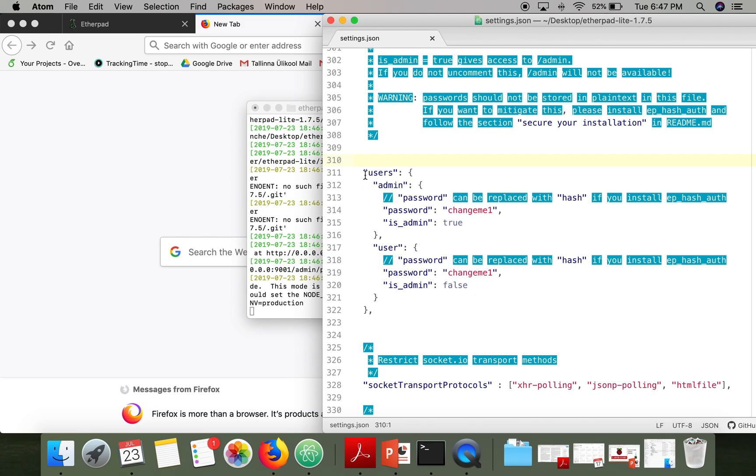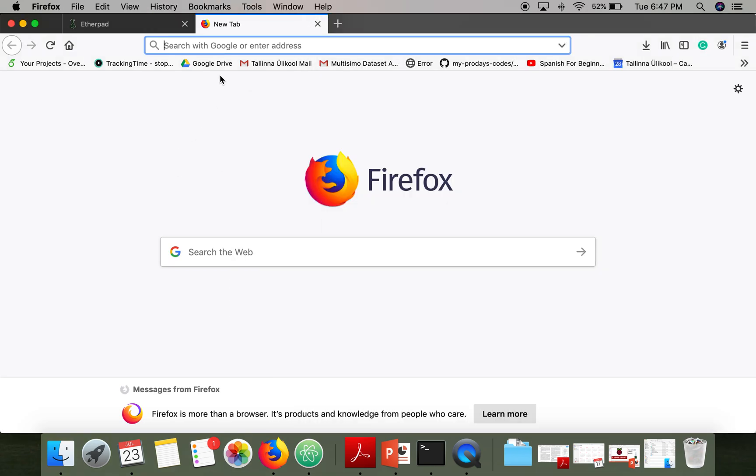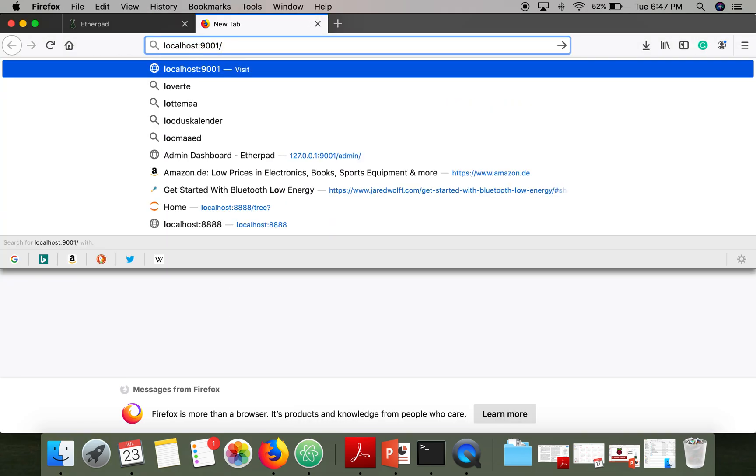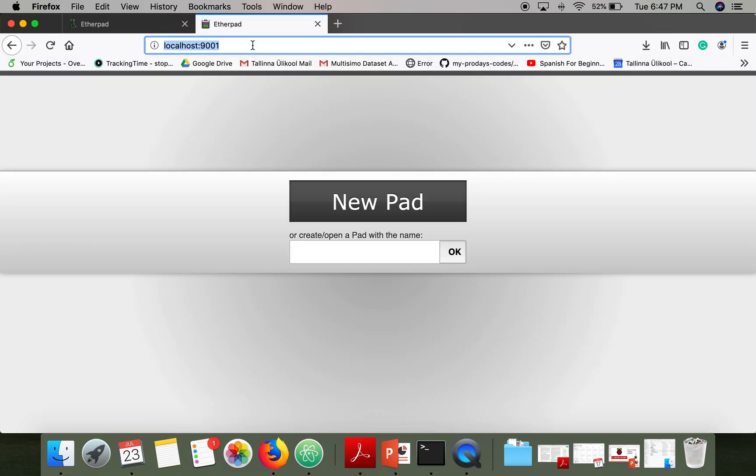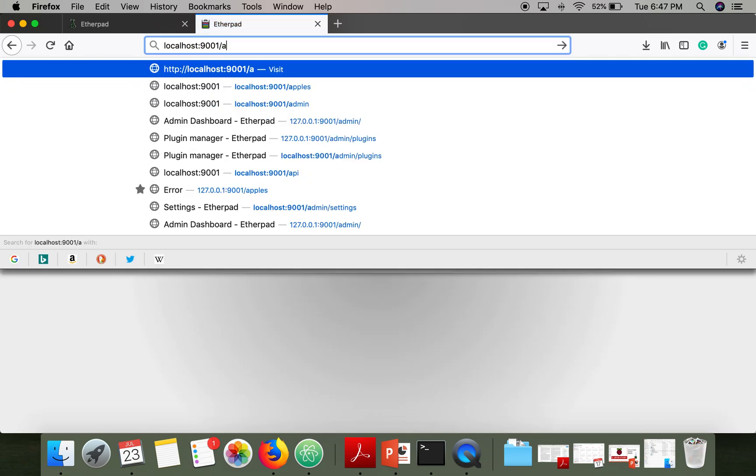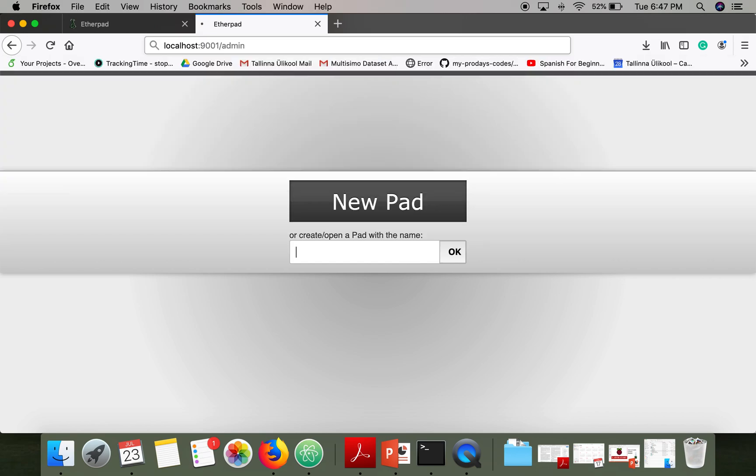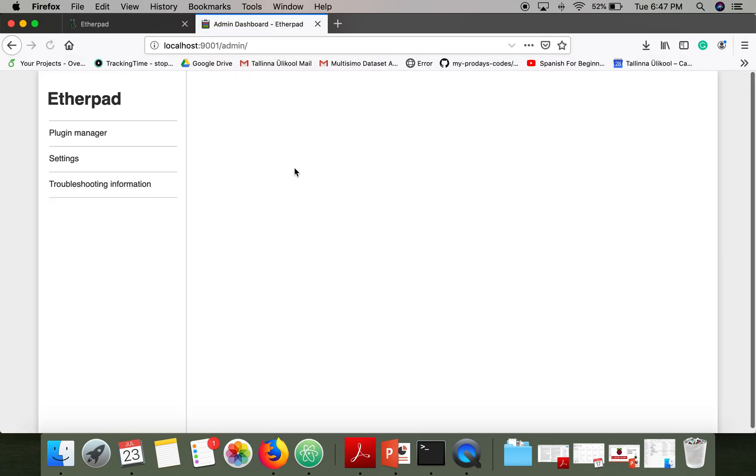...the settings for admins are given like: users admin is admin true, so this user is admin, and password here given is changeme1. So now let's access our Etherpad instance and go to admin.